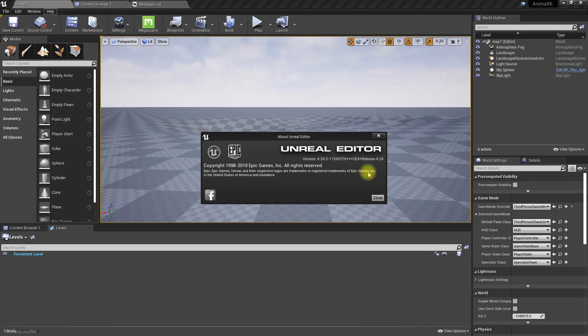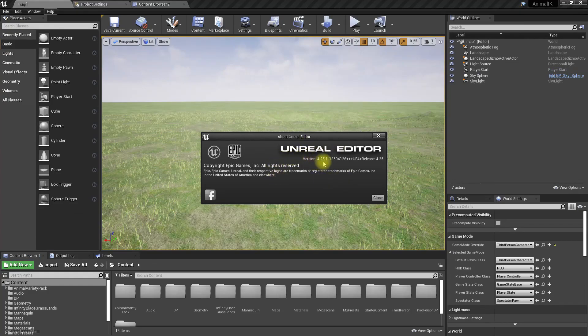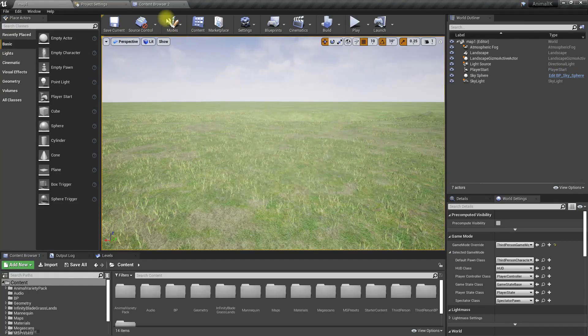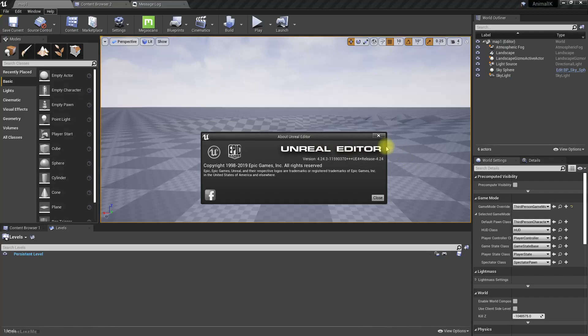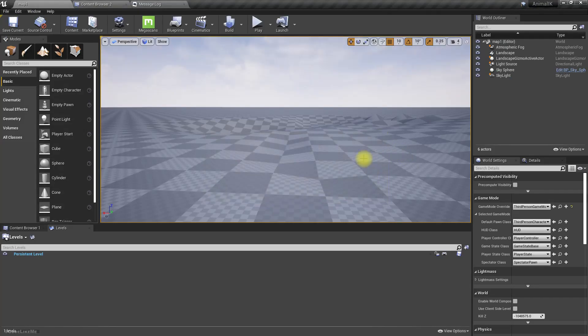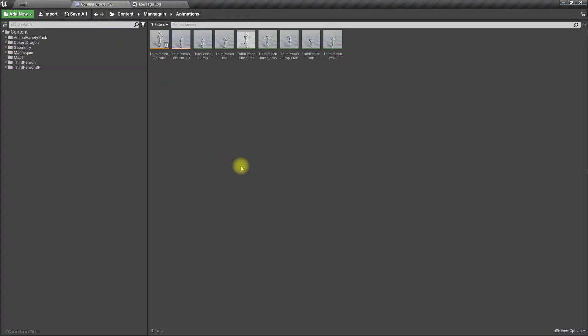Actually it has changed in Unreal 4.25. So this is Unreal 4.24 and I have opened another window, this is Unreal Engine 4.25. Now let's see how it looks on each engine, each version, and let's see how to do basic stuff in the montage window.